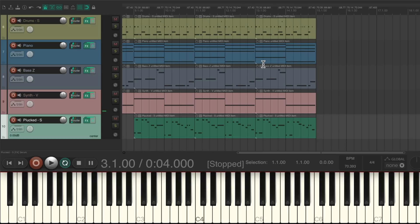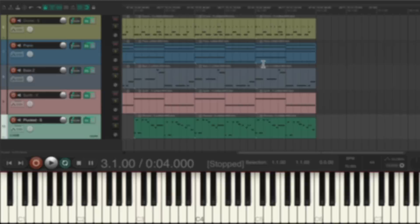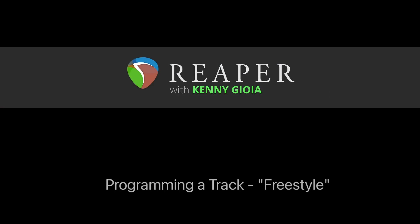So we built a track and an arrangement all around the original freestyled performance that was never quantized to a click, but we built a tempo map around it. I personally find this a bit more creative — if I have an idea in my head I don't want to think about tempo or swing or triplet feel; I just want to play it and build around that loose, freestyle performance. That's how to program a track freestyle in Reaper. I hope you learned something, hope you can use it, and I'll see you next time. Thanks!